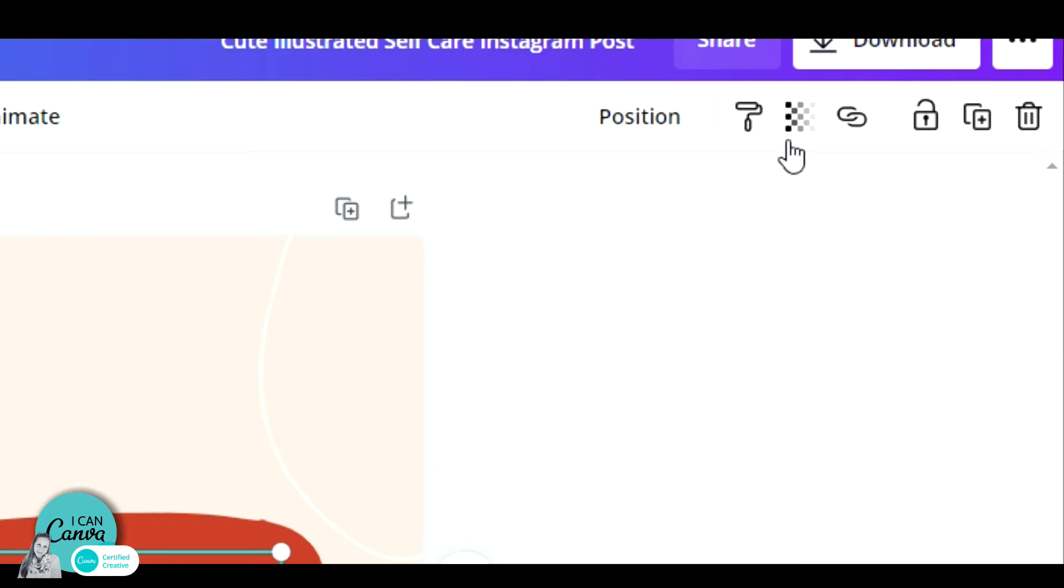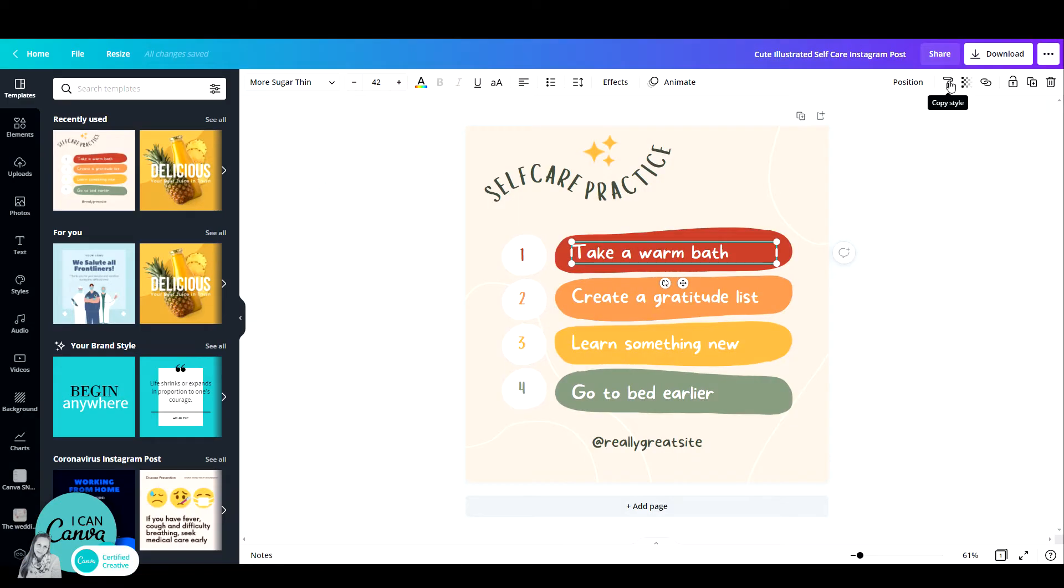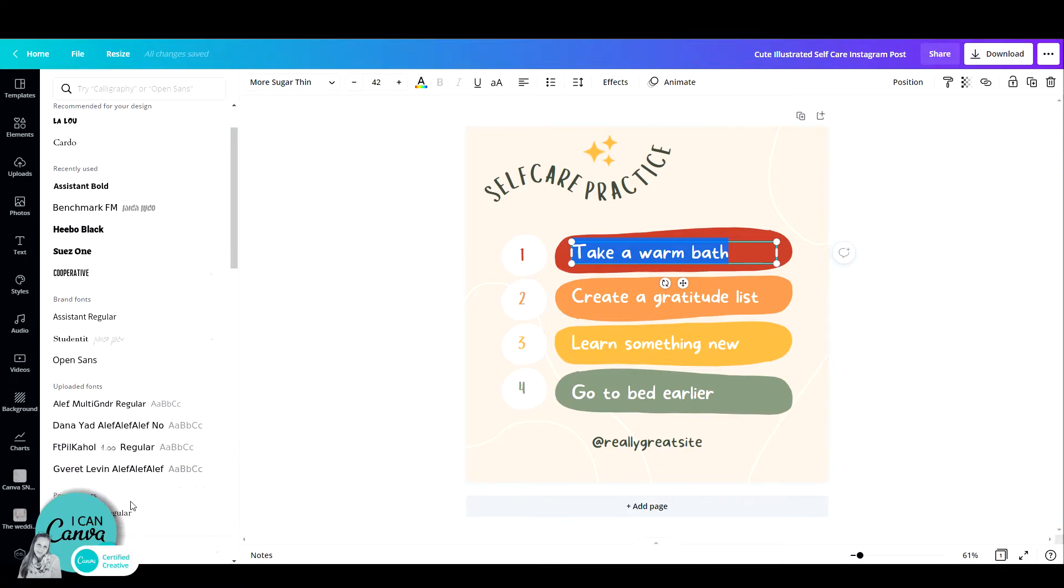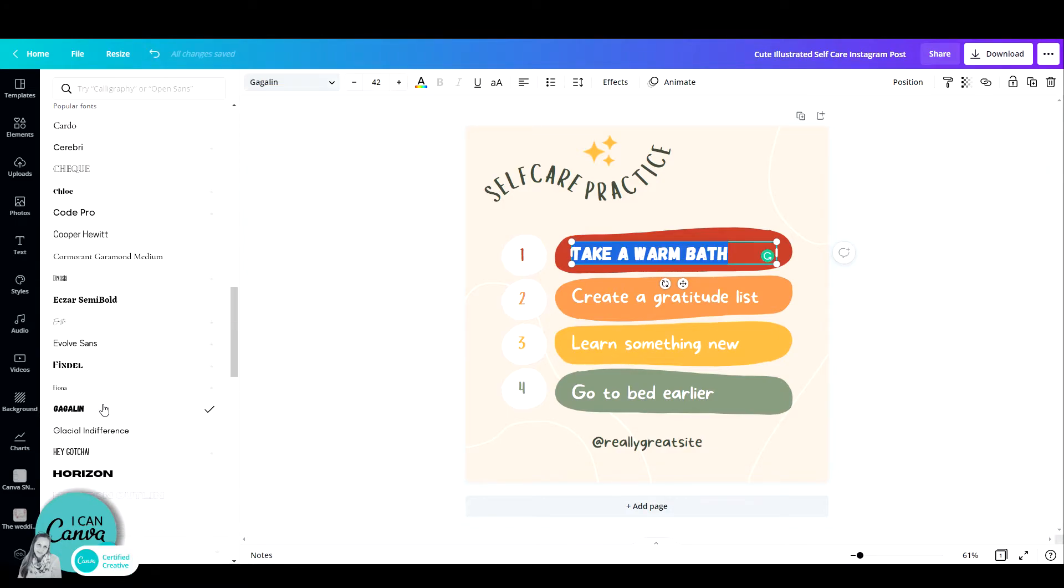Did you ever wonder what this copy style icon is? Let me show you. When it comes to text, you can change the font. Let's say, for example, change it to Gagaloo.